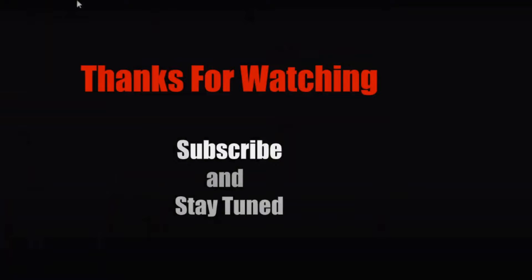Thank you so much for watching. Please like, share this video, and don't forget to subscribe and hit that bell icon in order to receive notifications whenever I upload a video. Thank you. Thank you so much.